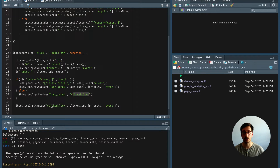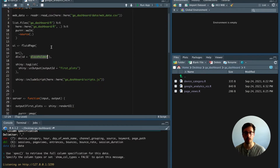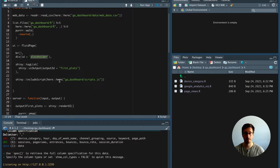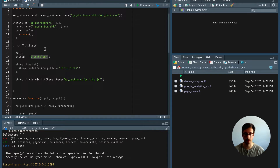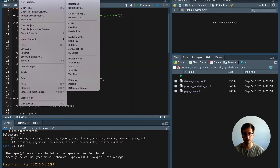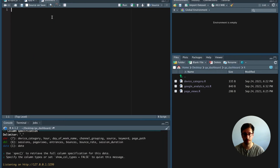In this video I want to modularize our application to make it simpler to debug and to give some structure. As the application grows, it becomes more and more necessary to use modules to keep track of certain parts and simplify the app. We're starting out with a new R script and we'll have basically two functions.